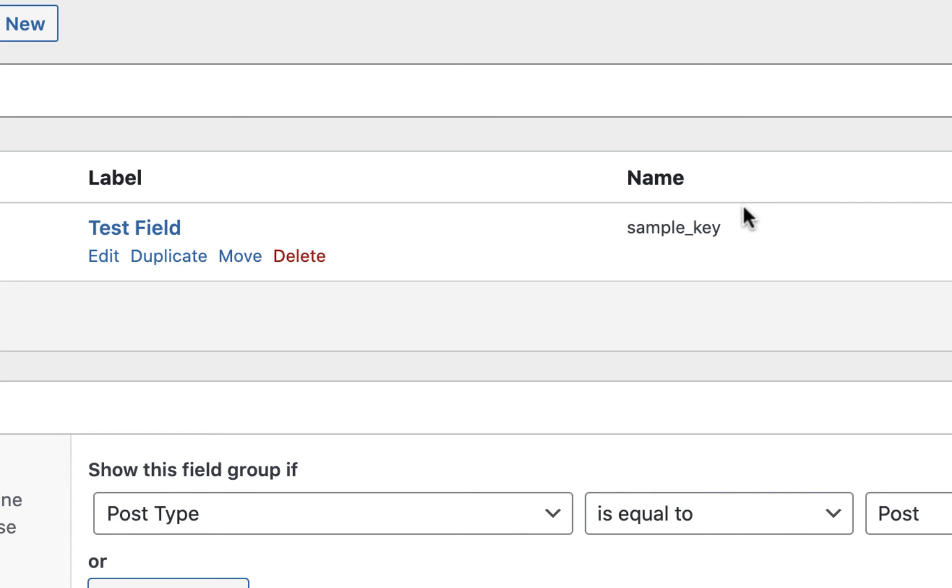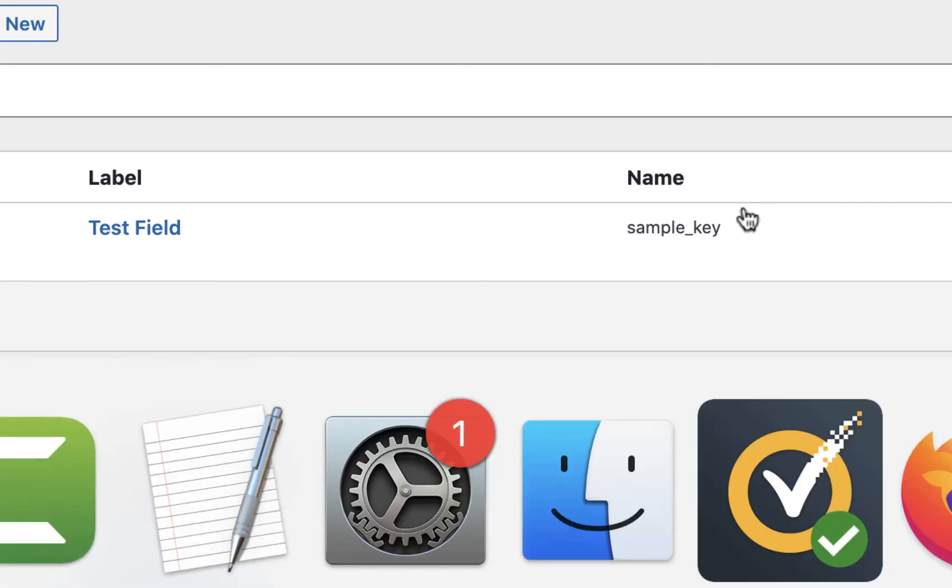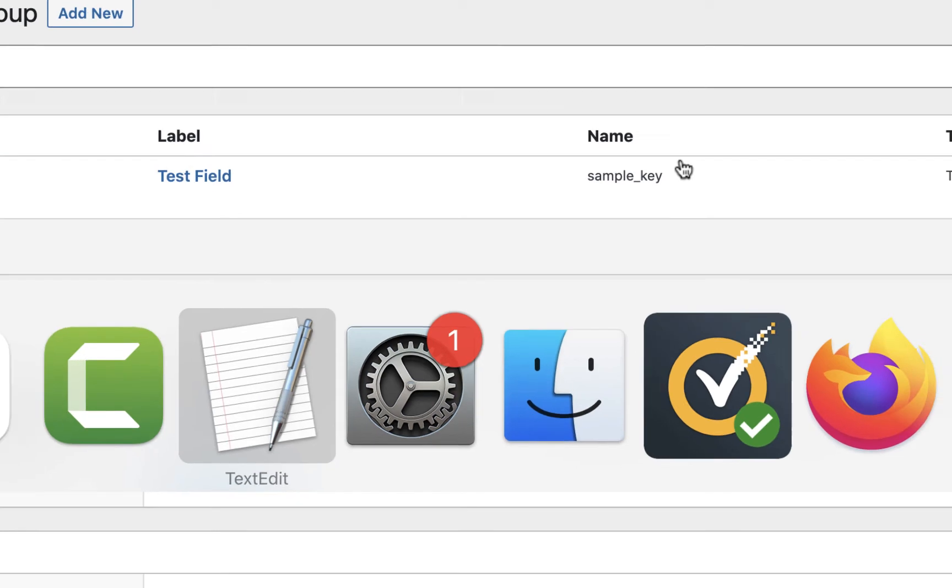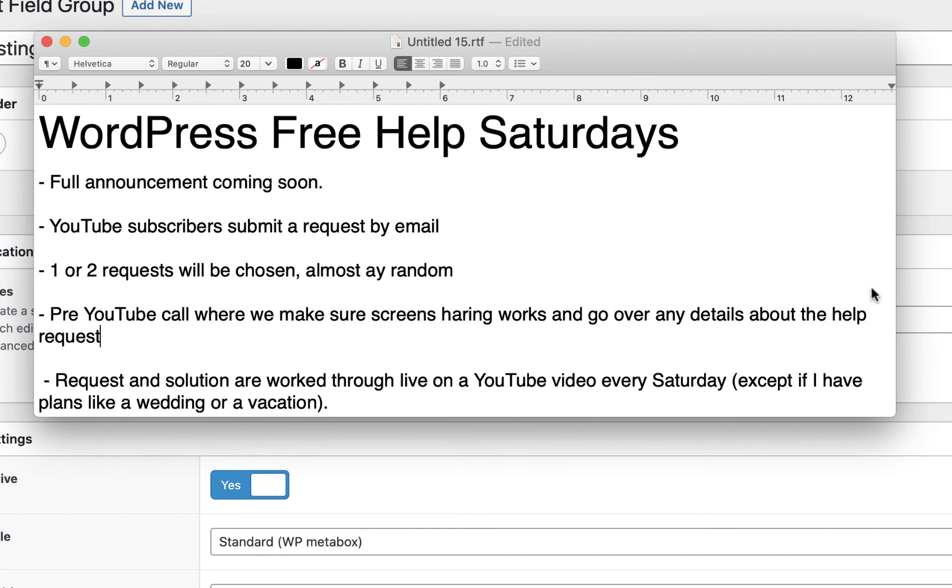Now for the fun part, I'll be announcing what I'm calling WordPress free help Saturdays. I'm just finalizing the details on how I'll be going about it, but I'm open to suggestions. So I wanted to announce it beforehand. Basically, any one of my subscribers can submit a request for help for anything WordPress related here.